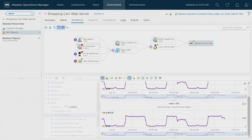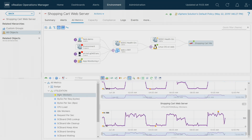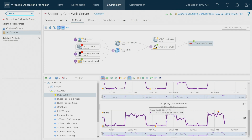If I go back and look at the shopping cart metrics for that website, I'll look at the busy workers. Workers are spun up and down by Apache in relation to incoming requests — it's a dynamic process. There's also an upper limit that has to be configured, and that's a configuration item totally within the domain of the application owner or web developer.